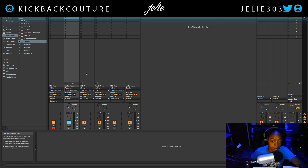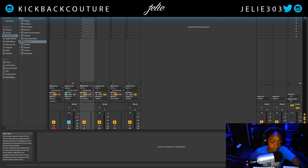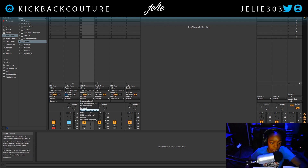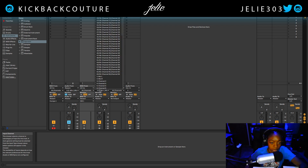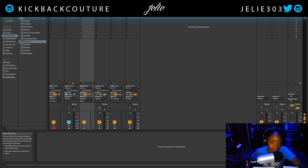Alright, next instrument. Going to come down to the MIDI channel, set it to Reason, and in the dropdown select the ID8. Then for the audio, going to change this to Reason and this one will be 3/4 this time. Again, going to make sure this is set to monitor In, and put the focus on this.